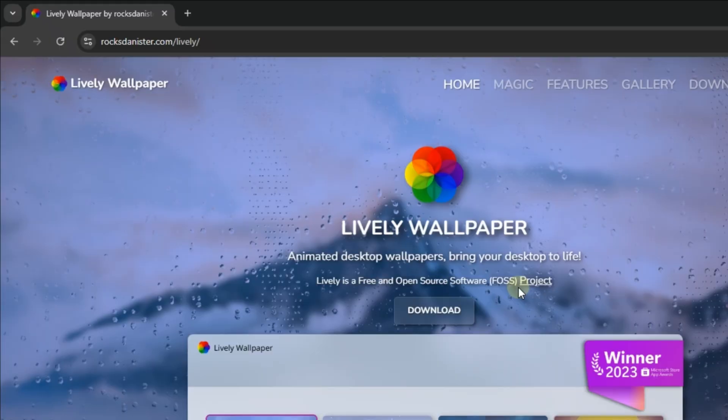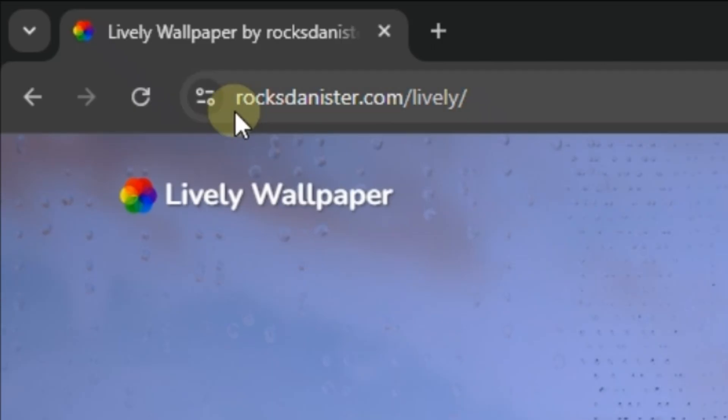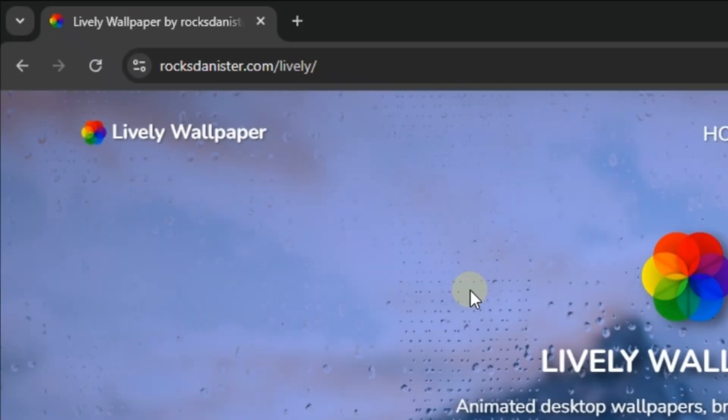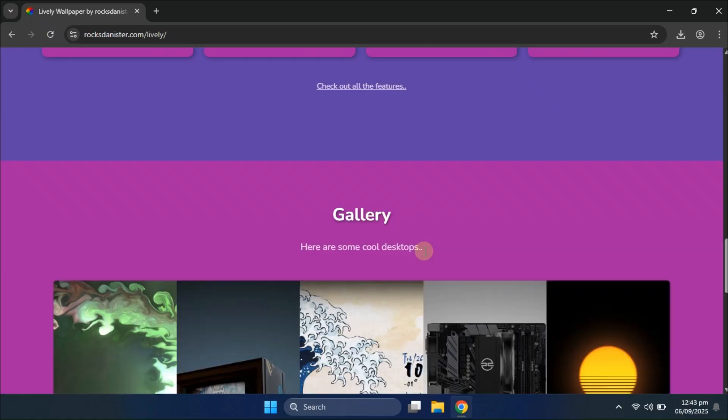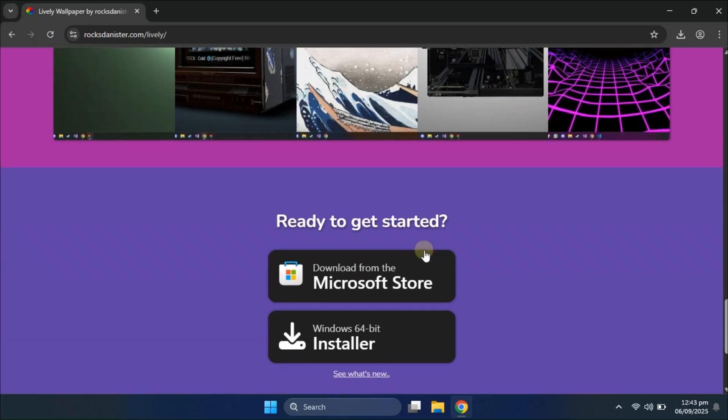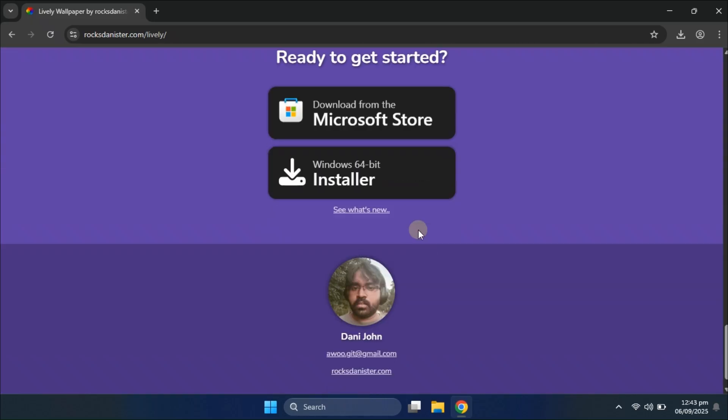First things first, you'll need to download the Lively Wallpaper app. You can either grab it directly from the Microsoft Store or download it from the official website.